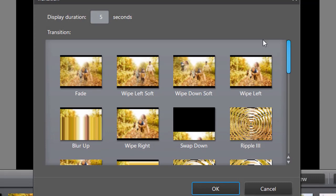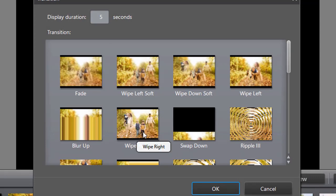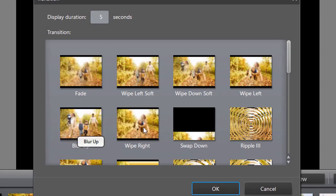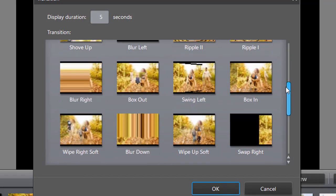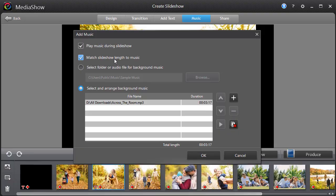However, most of the text styles and effects are outdated, and you can't create your own animations. Also, there is no timeline, so you can't make any fine adjustments for music or slides.